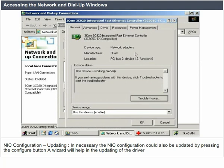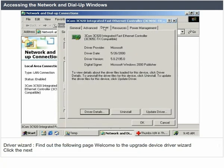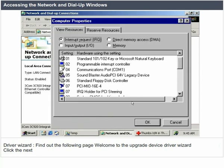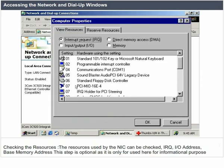Checking the resources used by the NIC: IRQ, Input/Output Address, and Base Memory Address. This step is optional as it is used only for informational purposes. Typical networking components include: Client for Microsoft Networks, File and Print Sharing, and protocols such as TCP/IP and NetBEUI for internal local networks.